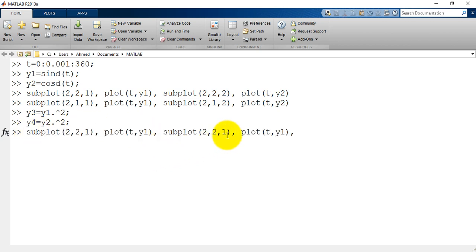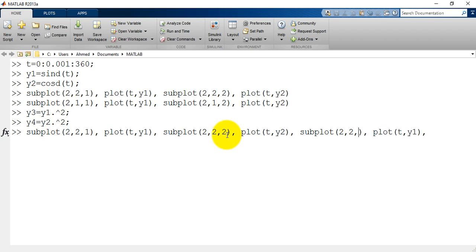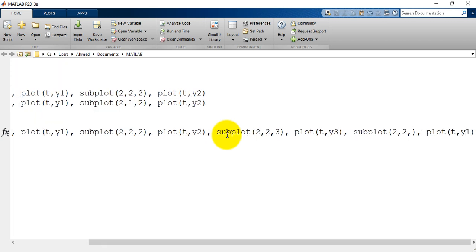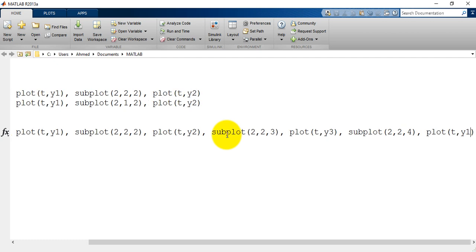Subplot 2, 2, 2, plot t, y2. Subplot 2, 2, 3, plot t, y3. Subplot 2, 2, 4, plot t, y4.